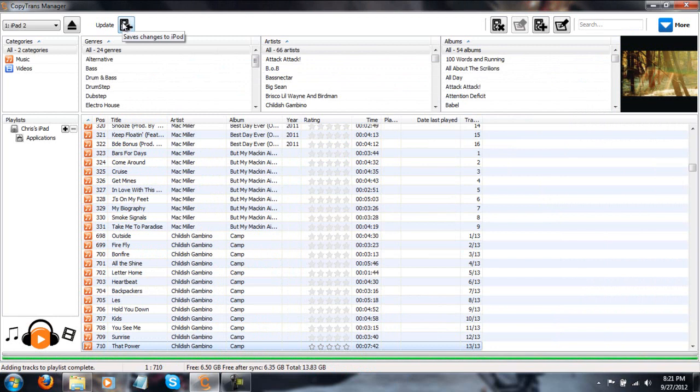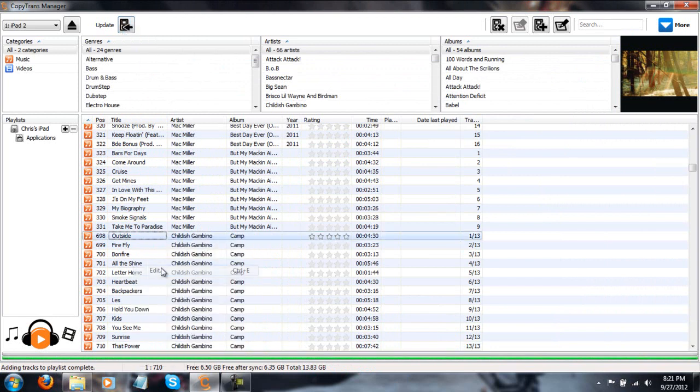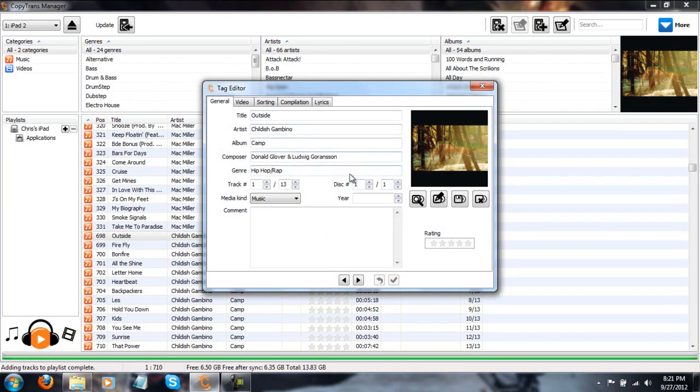It's going to add it to the playlist and once it says adding tracks to playlist complete, you're just going to go ahead and click update. Now, before I do click update, I want to show you all that you can right click on these, click edit and if you want, you can edit all of these details.